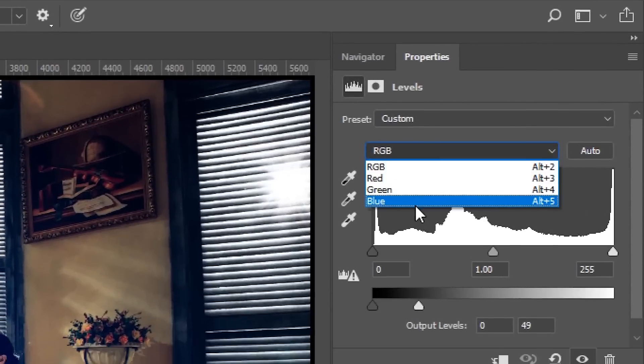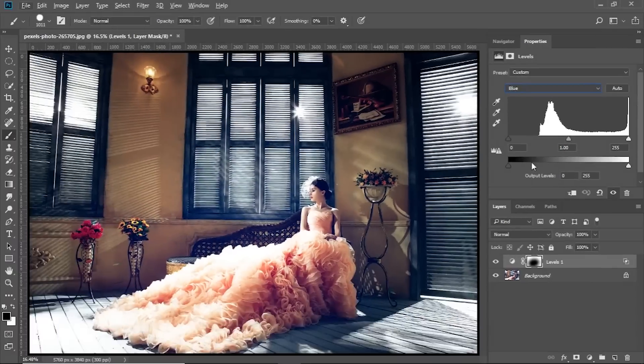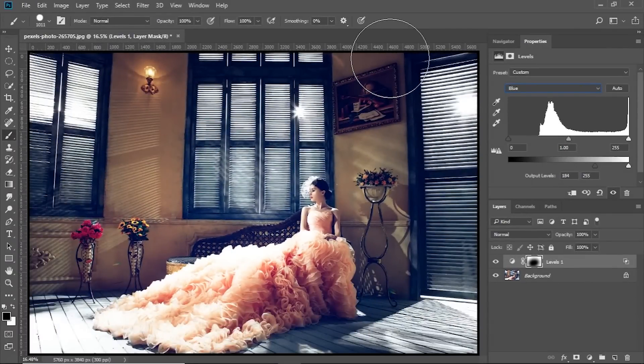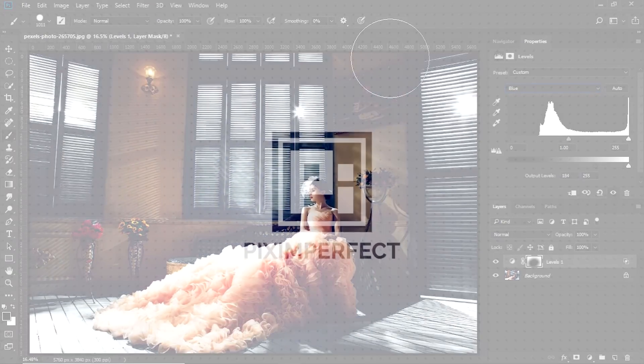You can also do this. Go to the blue channel and let's add some blue to the shadows by increasing the slider just like this, and this adds a blue tint to the vignette.